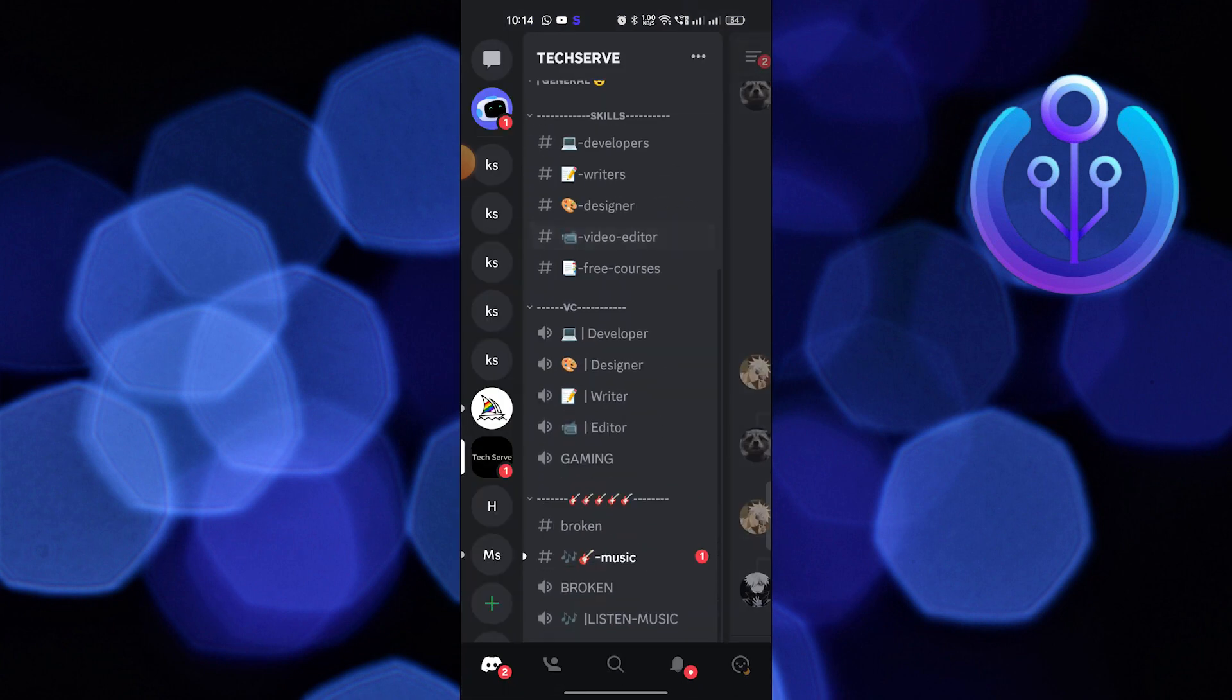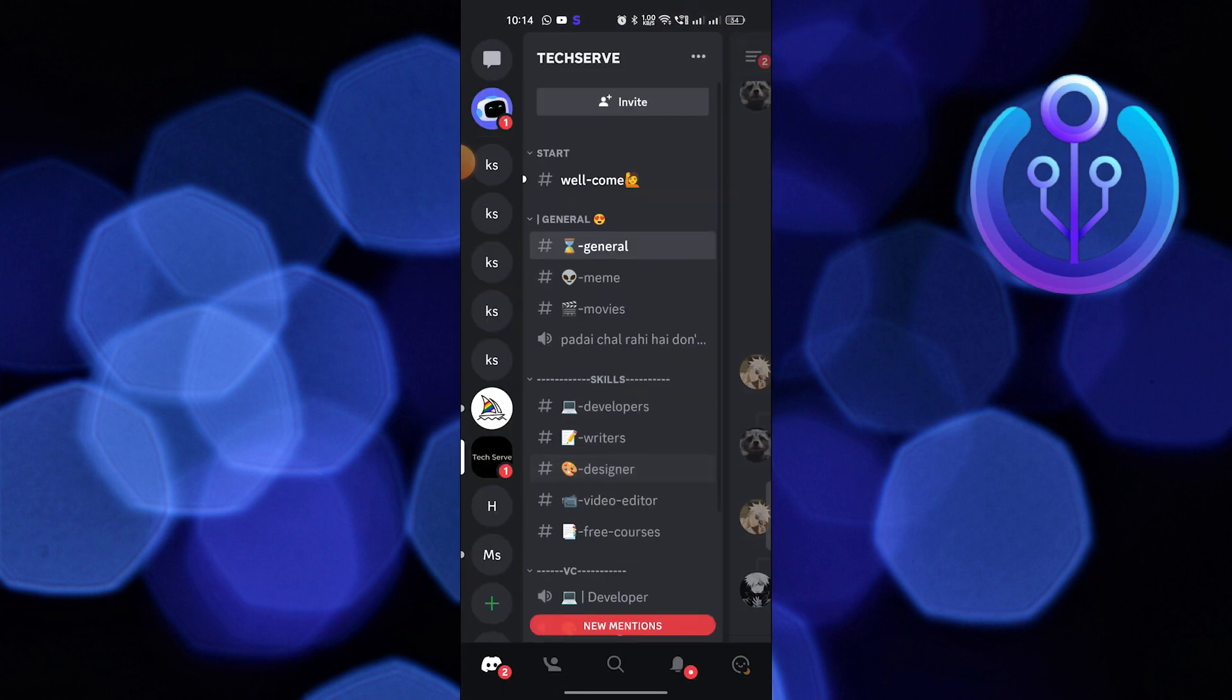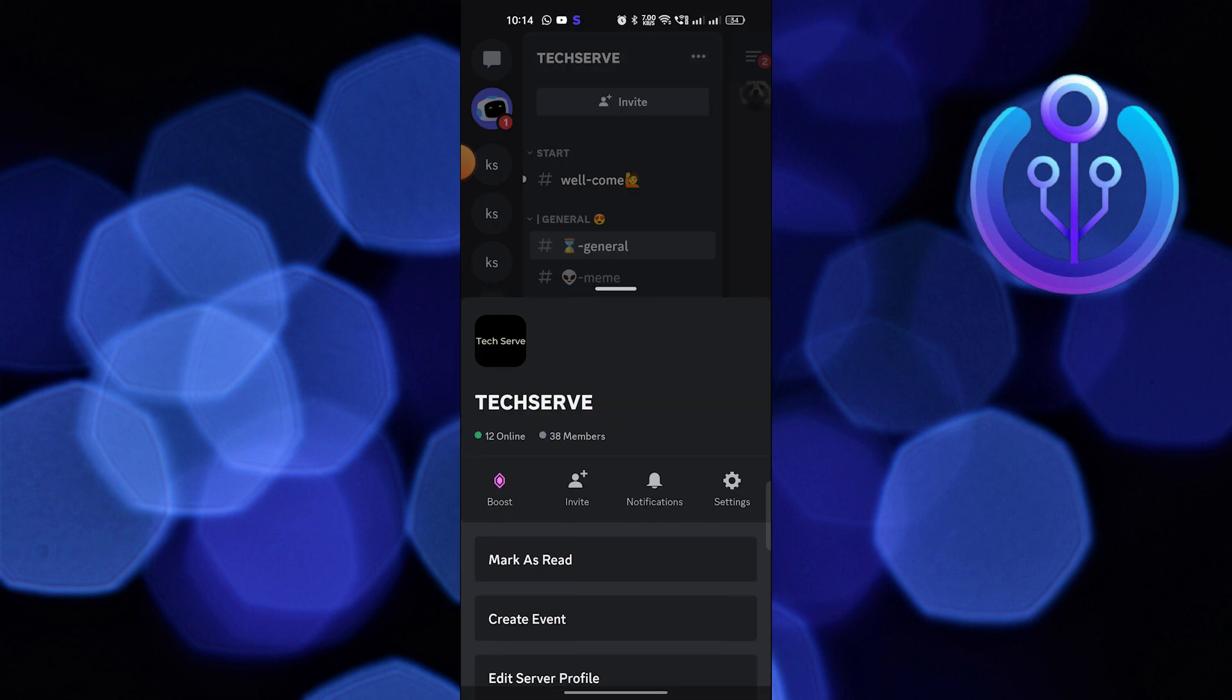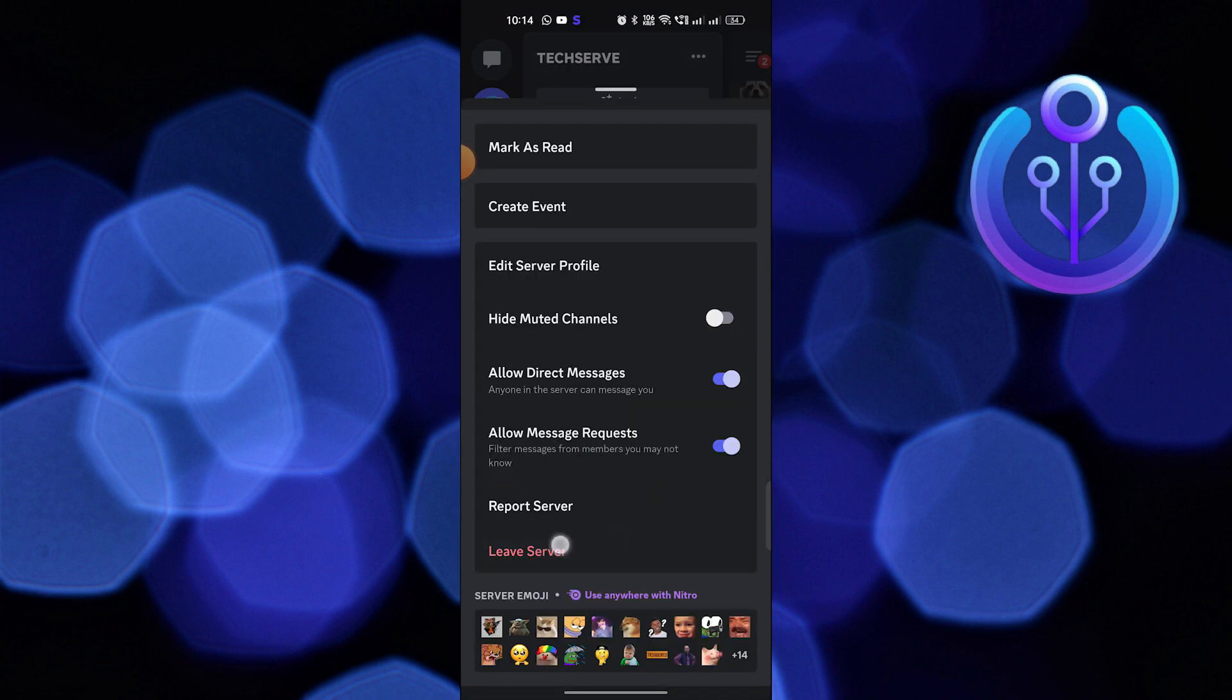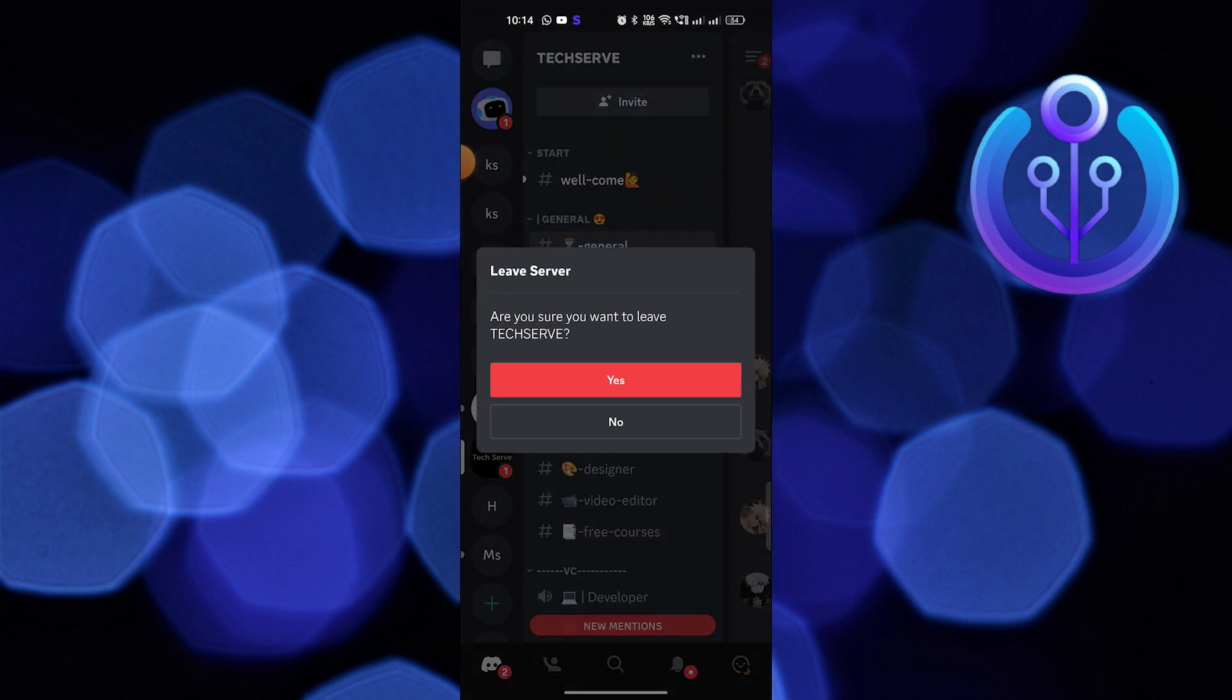Then click on the three dots beside your group profile. Go into leave server and press yes to leave the server.